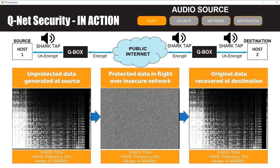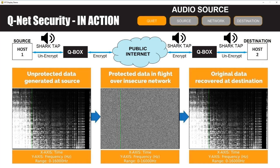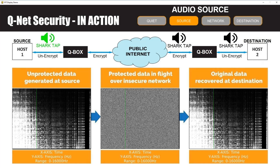We can take this a step further and actually listen to the audio at each of these locations. First we'll listen to the audio from the source endpoint before it has been encrypted by the QBox.